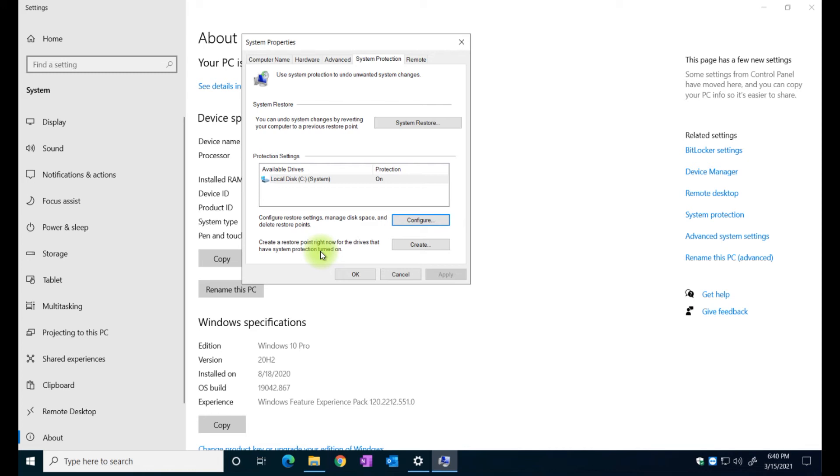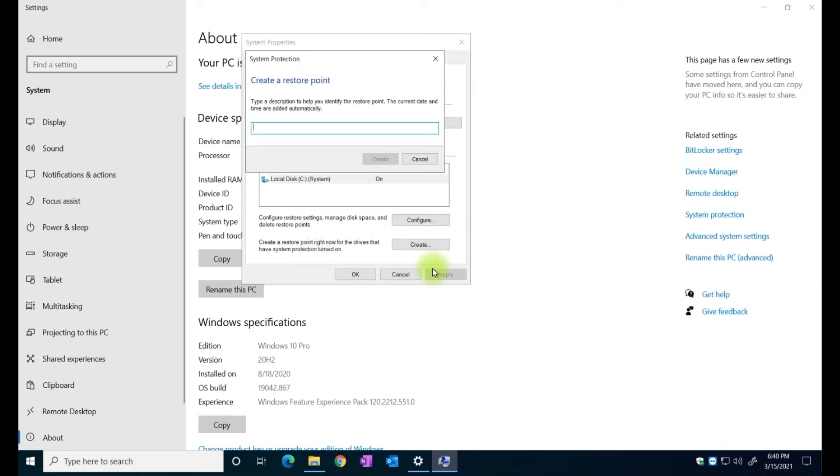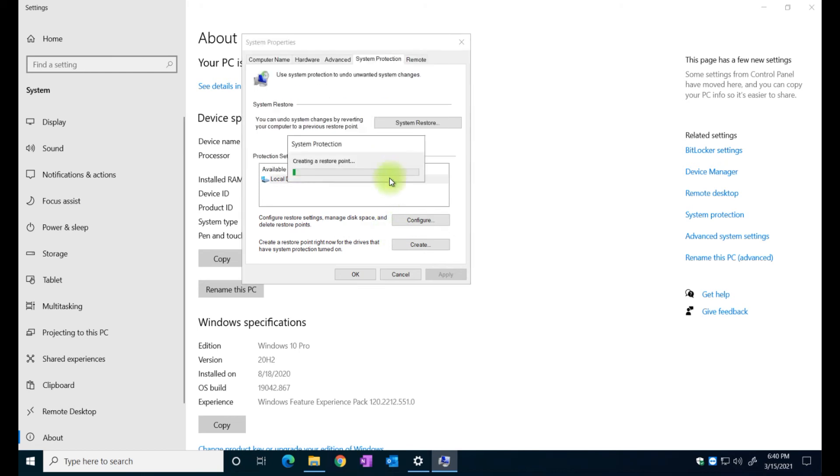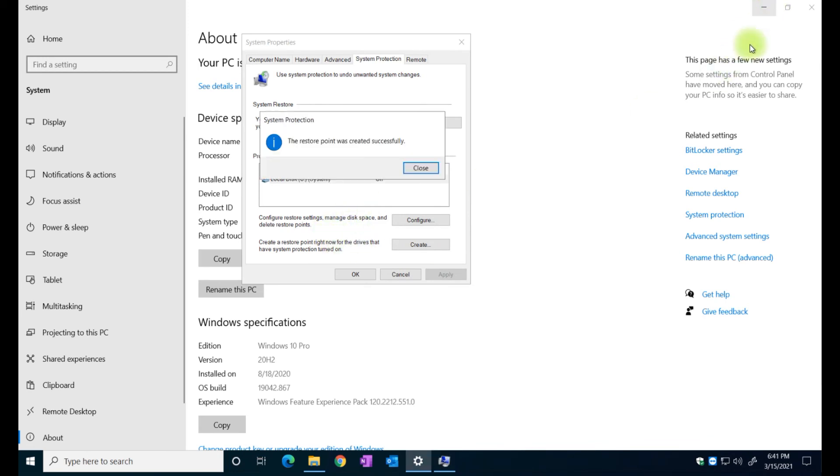So let's create here and I'm going to call it today's date March 15 2021 and that's how it's going to call it. I'm just going to pause the video now because I have to wait until this restore point is created. Well as you can see here the restore point has been created successfully.